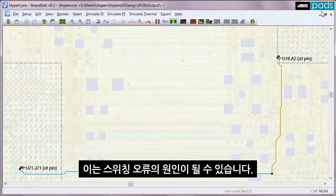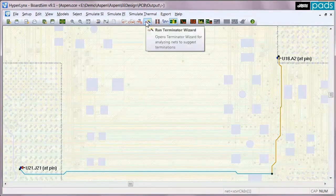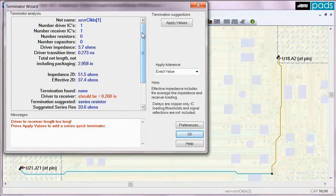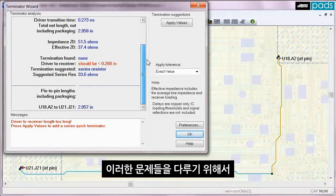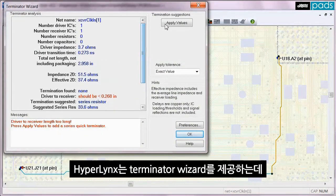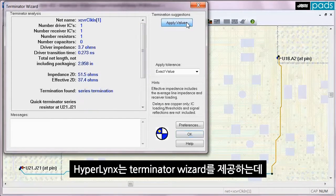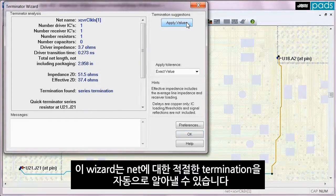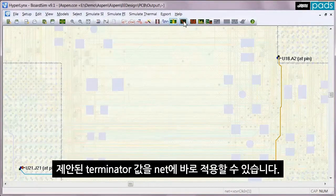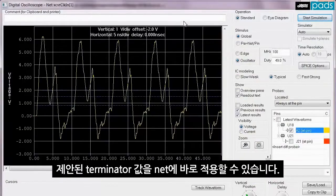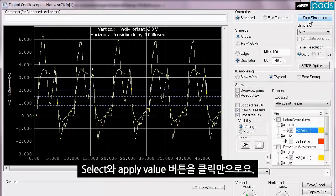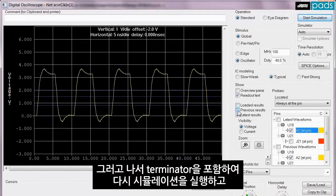In order to address problems like these, HyperLynx has a terminator wizard which automatically identifies the proper termination for a net. I can apply the suggested terminator value directly to this net by selecting apply values and then resimulate with the terminator in place to see the results.